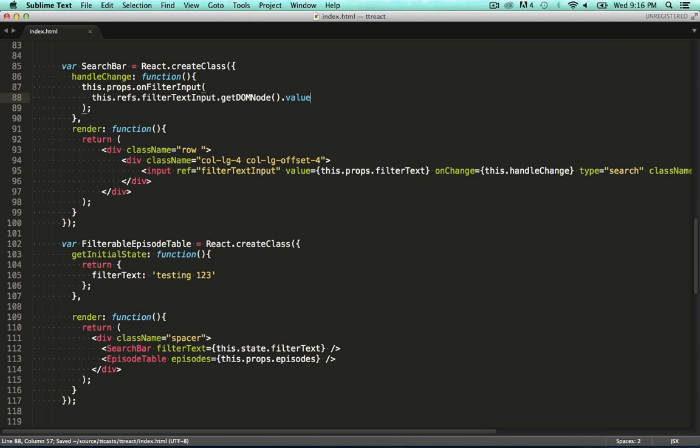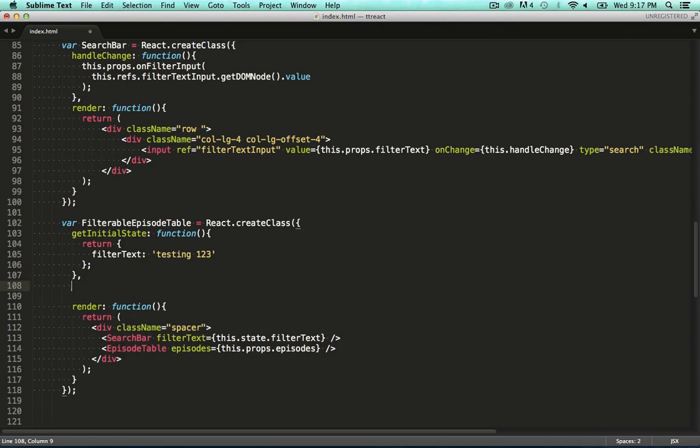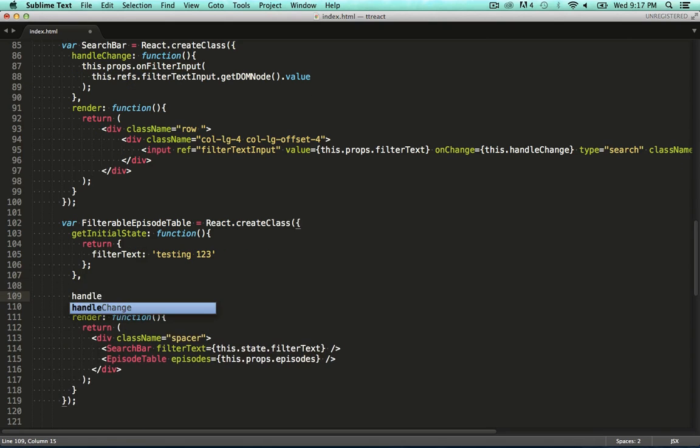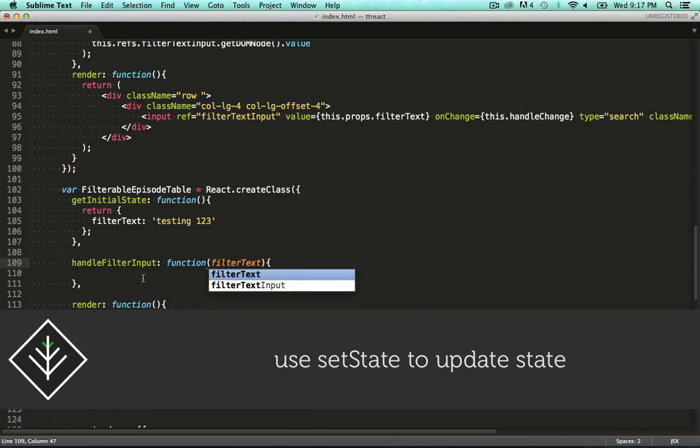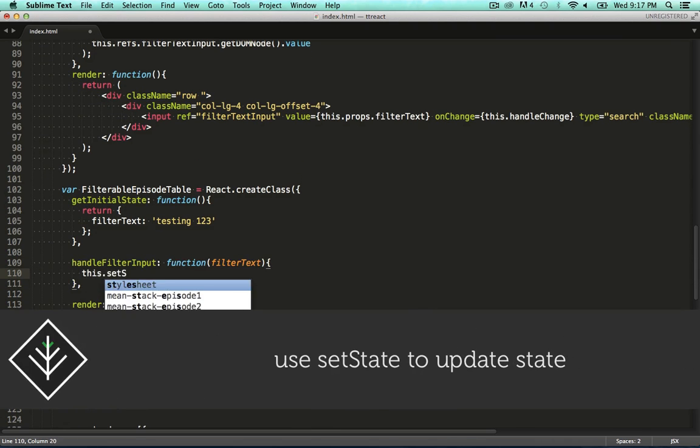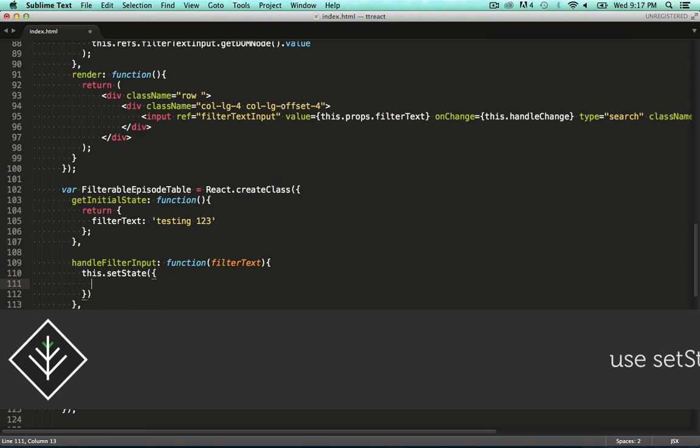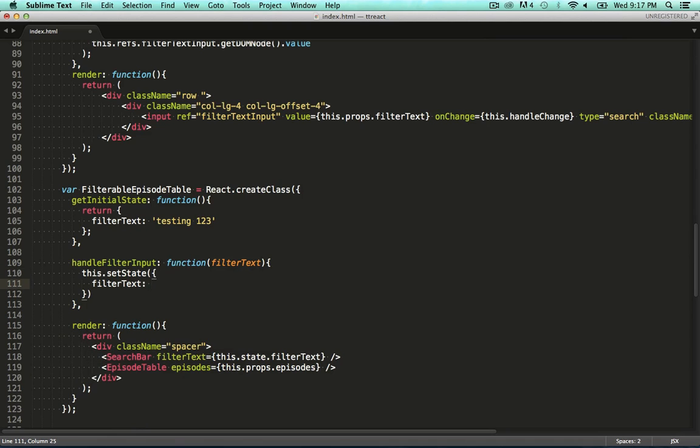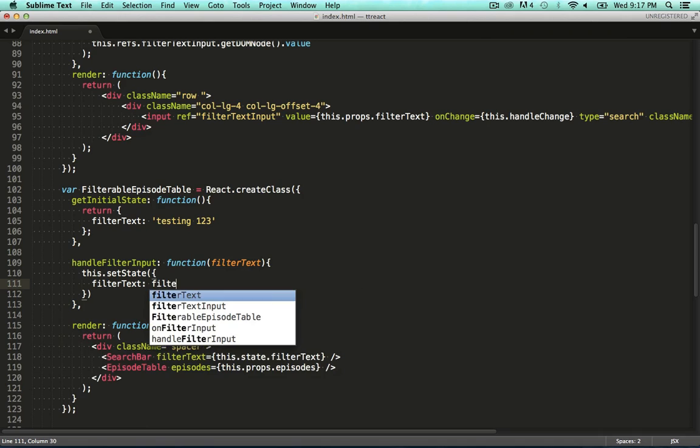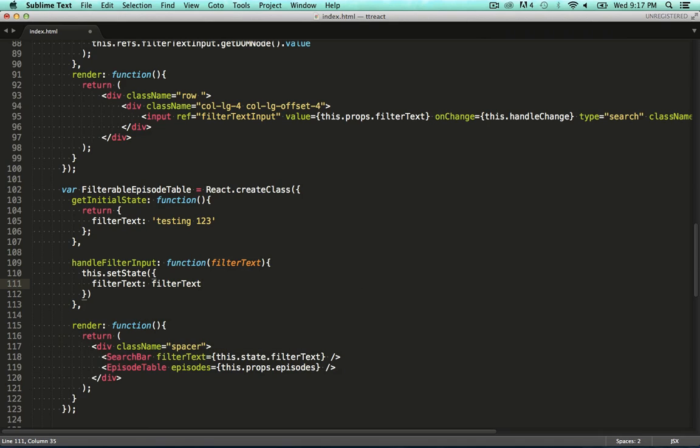Okay, so our search bar component expects a callback function to be specified on its props. That is the job of the filterable episode table, because it's the parent of the search bar. Let's define the function that will serve as the callback on this component. In this callback, we update the state with the latest value. Now, I'm not passing this handler onto the search bar component yet, so it won't work yet, but bear with me. I'm leaving it out because it will give us a good chance to have a look at the debugging capabilities of ReactJS.